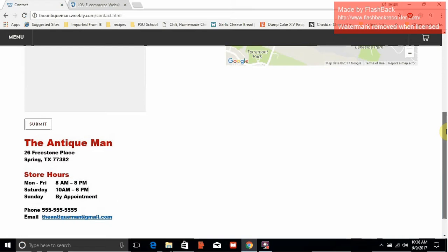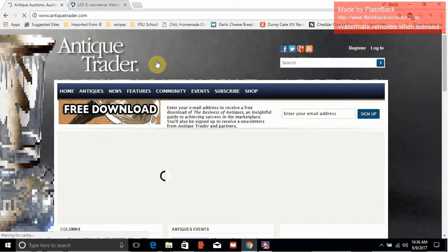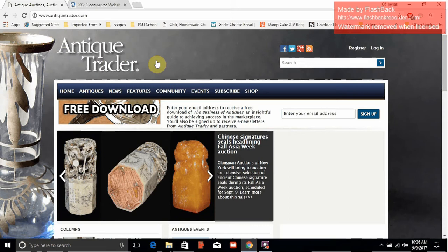It worked much easier than making it as a document. The last but not least is a link to another website that is antique-related. In my business, I would probably have a list of links applicable to antiquing. This one just shows that I could add certain web pages to my web page and then link over to that page.